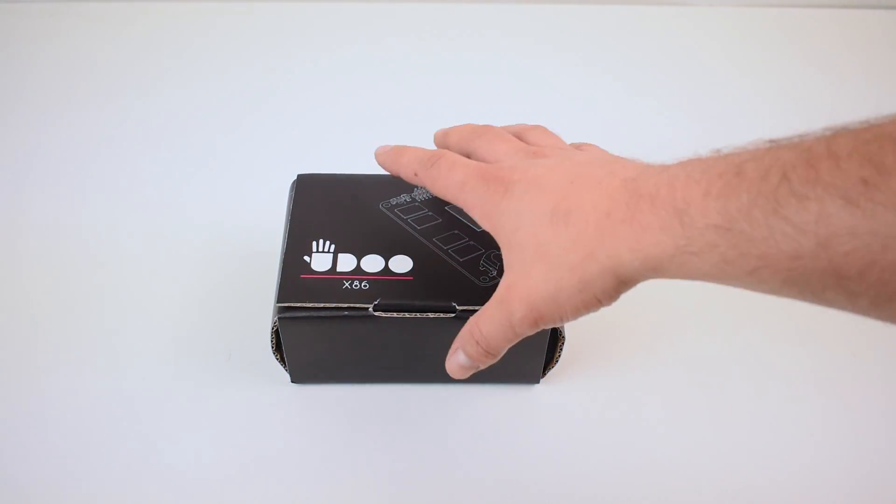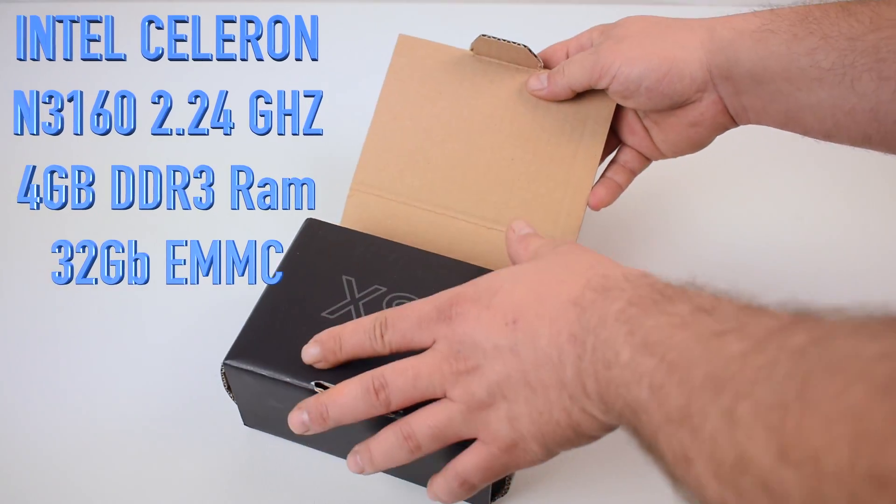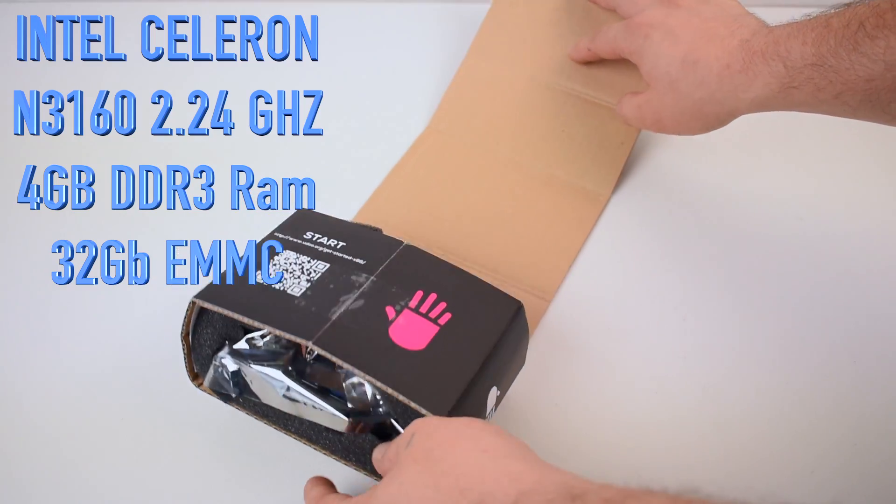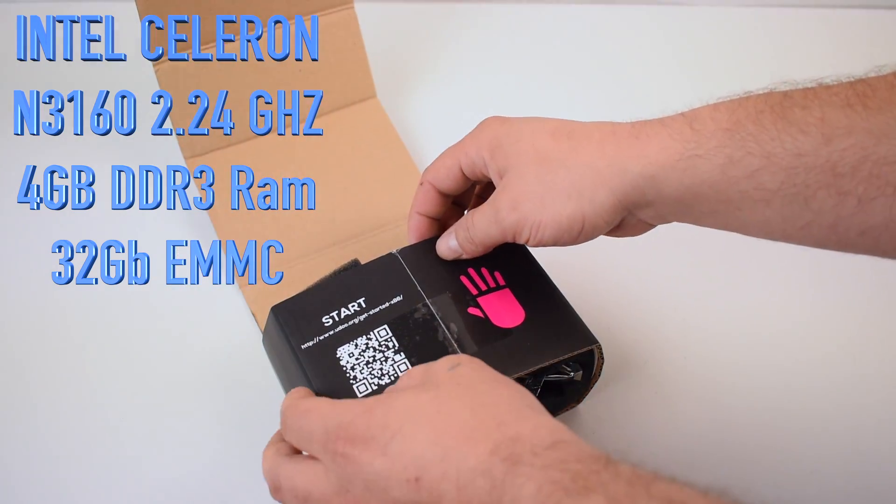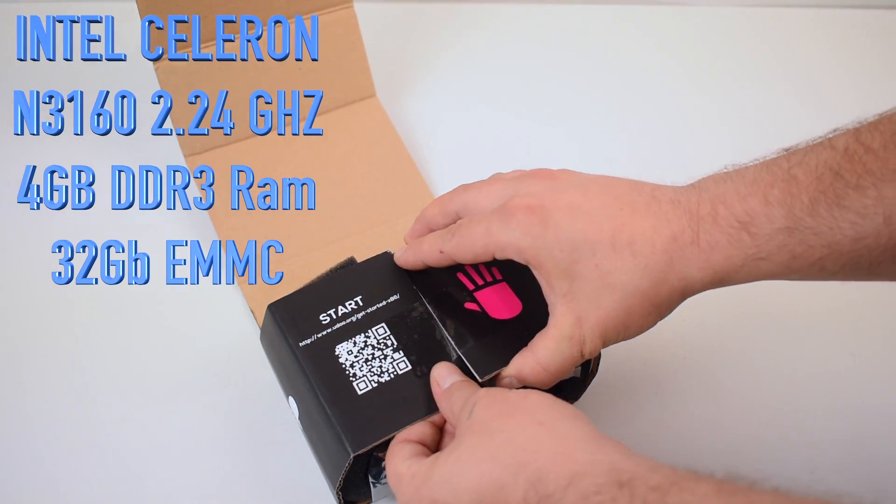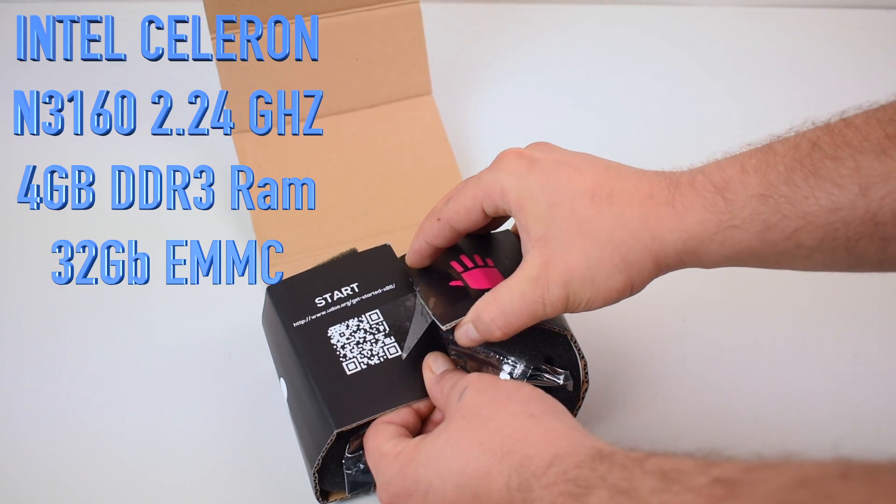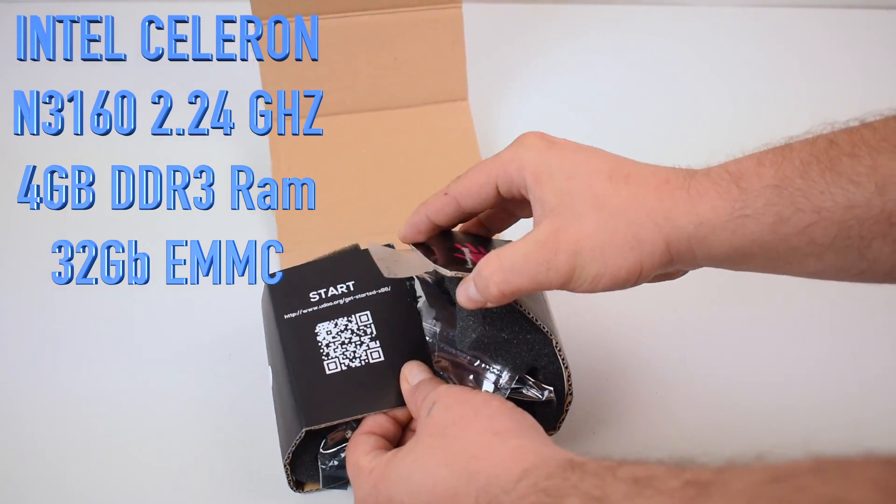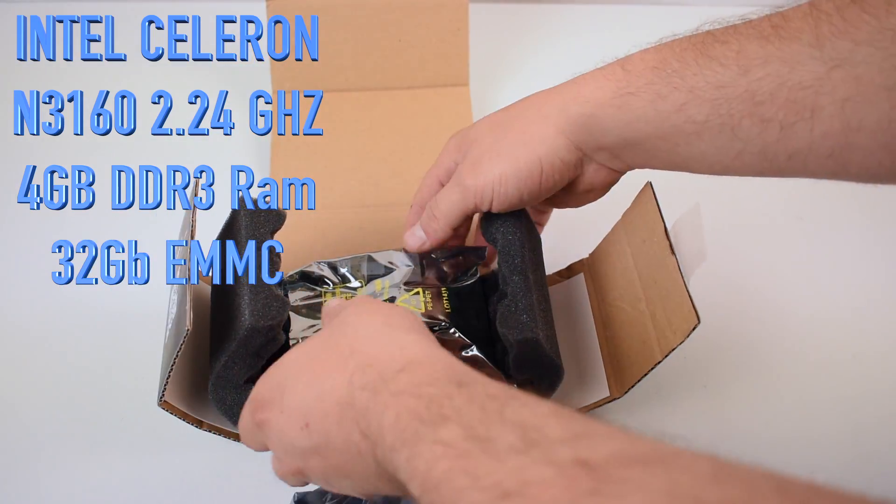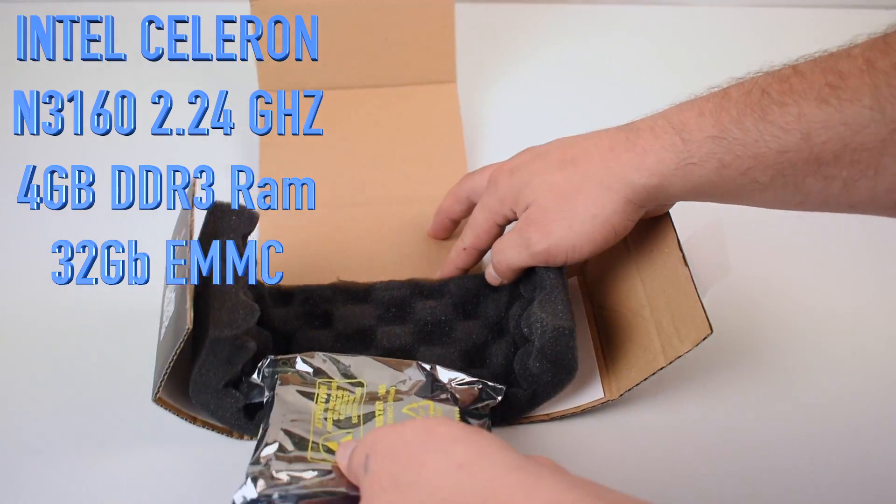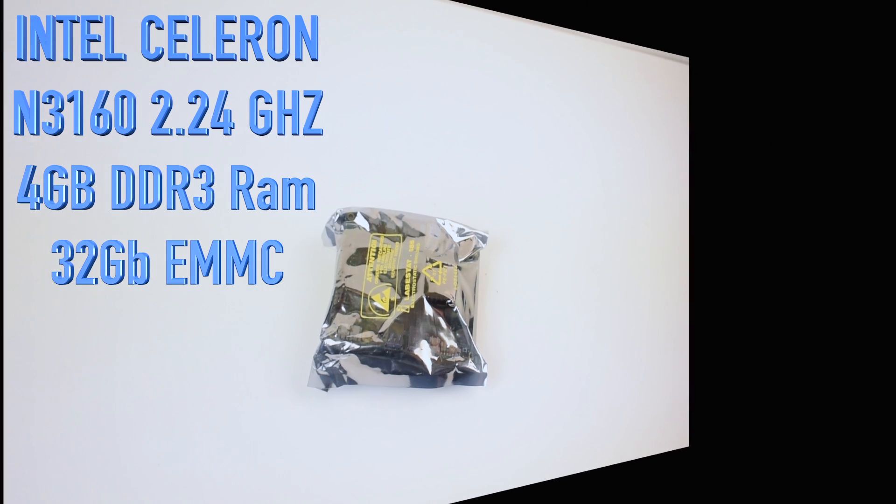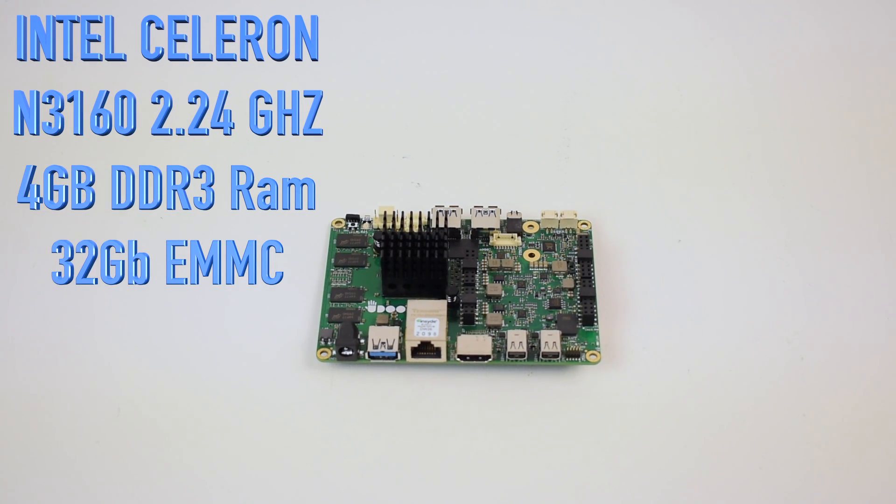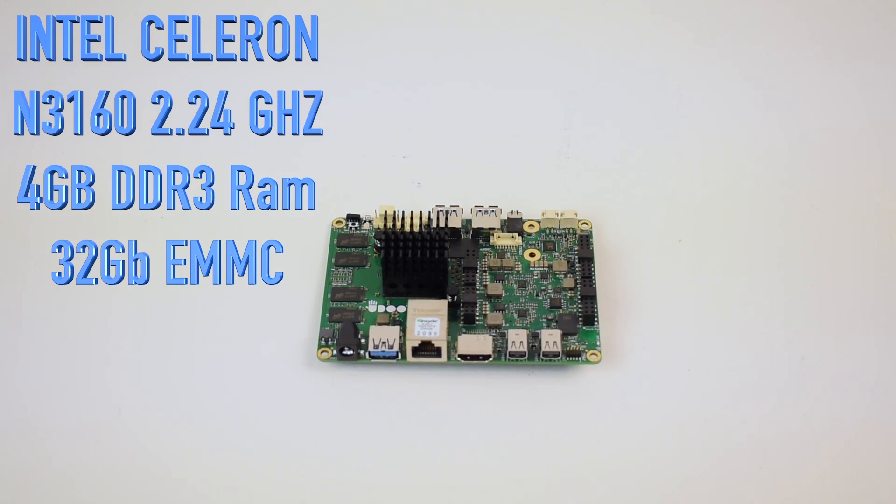So this is their $165 Advanced version. It has a Celeron quad-core 3160 at 1.6 gigahertz and it does turbo up to 2.24. 4 gigabytes of DDR3 RAM, Intel HD 400 graphics up to 640 megahertz, and 32 gigabytes of onboard storage with the option for a SATA drive or an M.2 SSD.